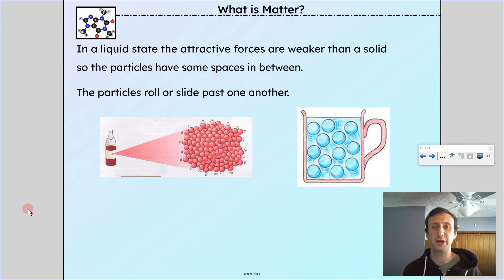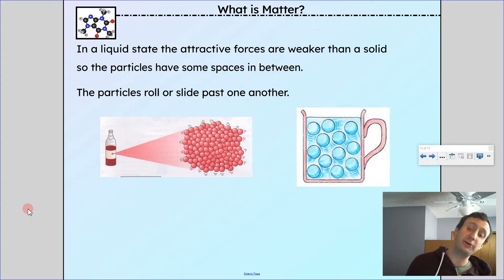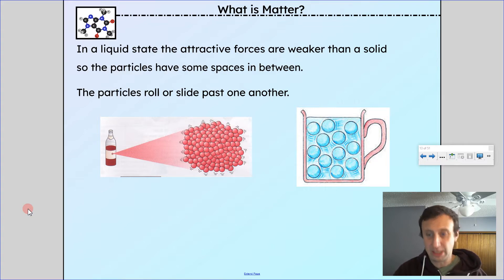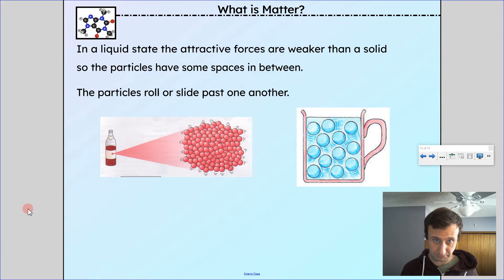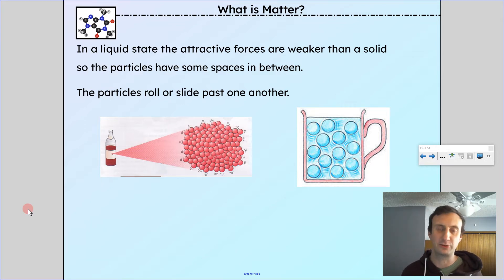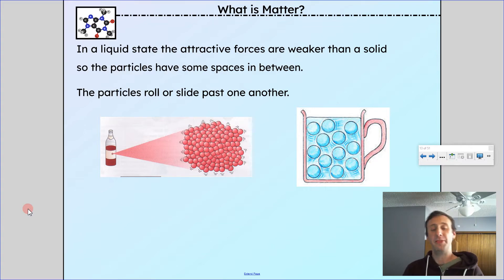In a liquid state, the attractive forces are weaker than in a solid, so the particles have some spaces between them. The particles roll or slide past one another. In a liquid, particles are freer to move around — they're still strongly attracted to each other, so they stick together, but they can slip and slide past one another. Particles in a liquid are vibrating, rotating, and have a little bit of place-to-place translational motion because they've overcome some of their attractive forces. They're not as densely packed as a solid.